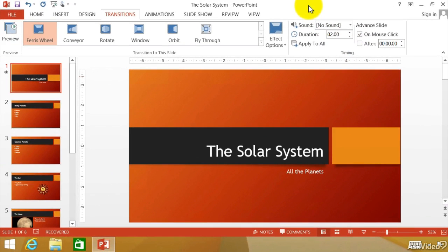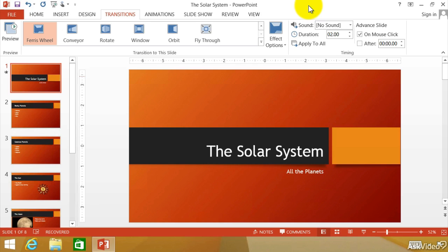So in summation, what we are looking at here with transitions are interesting ways to get from one slide to the next slide to the next slide. Uniformity is probably pretty important. You don't want to go wild with this stuff. However, you should have enough options to be able to go from one slide to the next slide in a very thoughtful way. So that's a look at transitions in PowerPoint 2013.